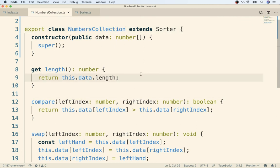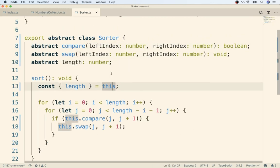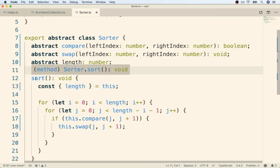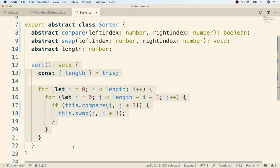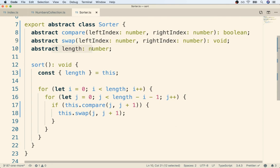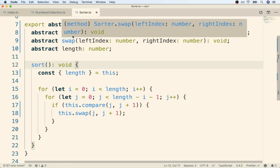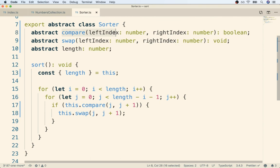That's it, that is abstract classes. We are going to use them anytime that we want to provide some reusable implementation of some function, but that function might depend upon some other functions that we cannot yet implement because these need to be functions that are very specific to the different child classes. Remember, compare is going to be very different in our NumbersCollection versus the StringCollection and so on. We are saying at some future point in time we will have a customized version of compare or swap or length available to Sorter.